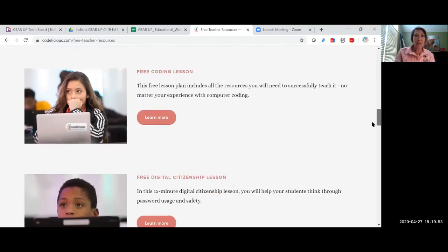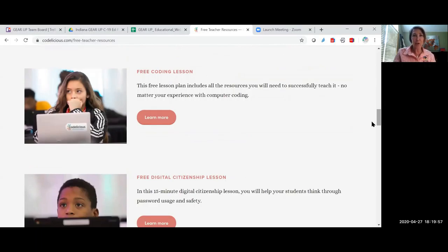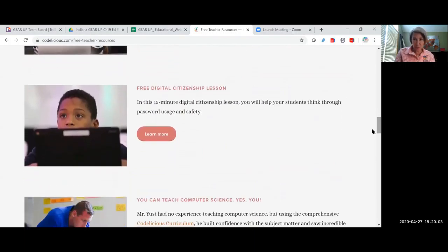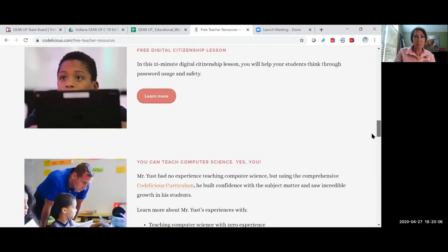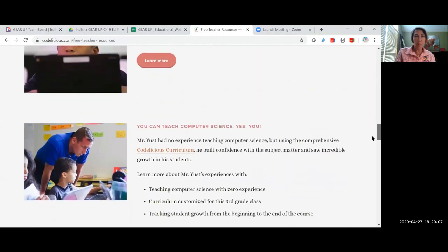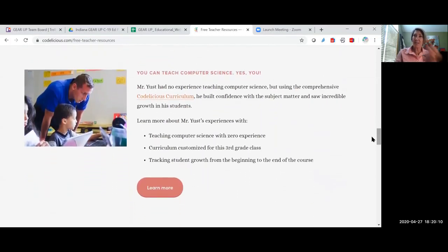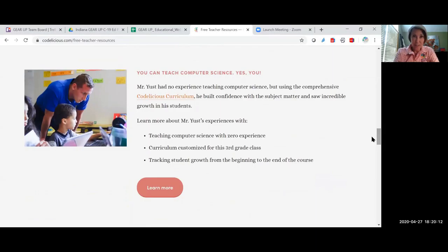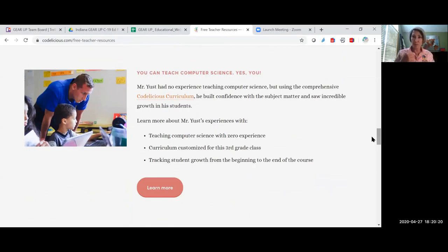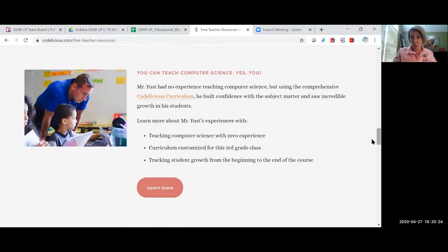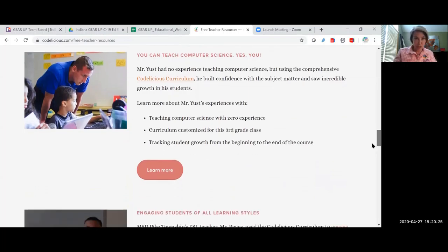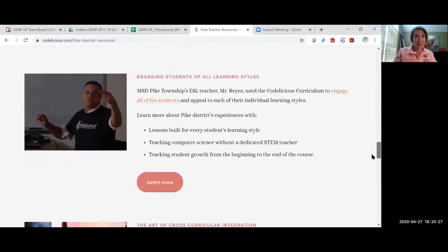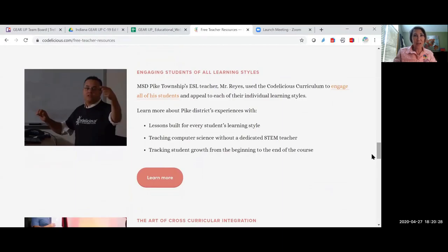And then they have, no experience necessary. So no matter your experience with coding, digital citizenship lessons, 15 minute lesson on password safety, and then yes, you can teach computer science too. Like this Mr. Yest who had no experience teaching computer science. So he used this curriculum and built subject matter that he saw was incredible and he saw incredible growth with his students. So you can take that lesson.